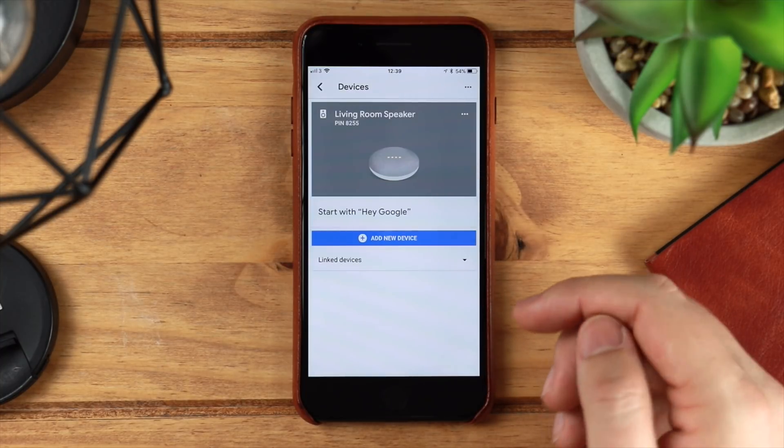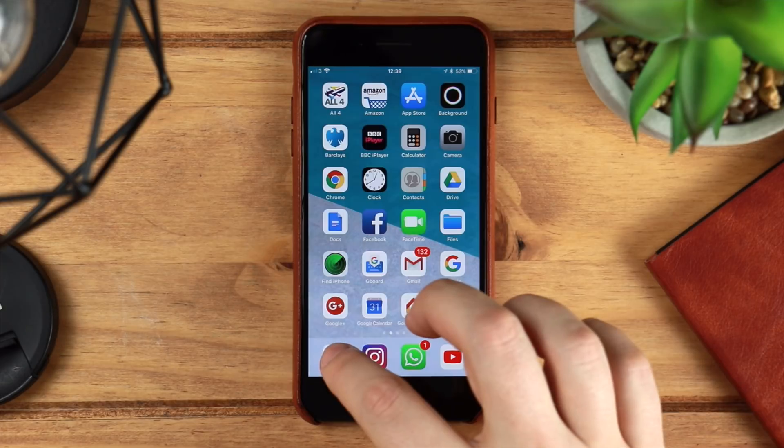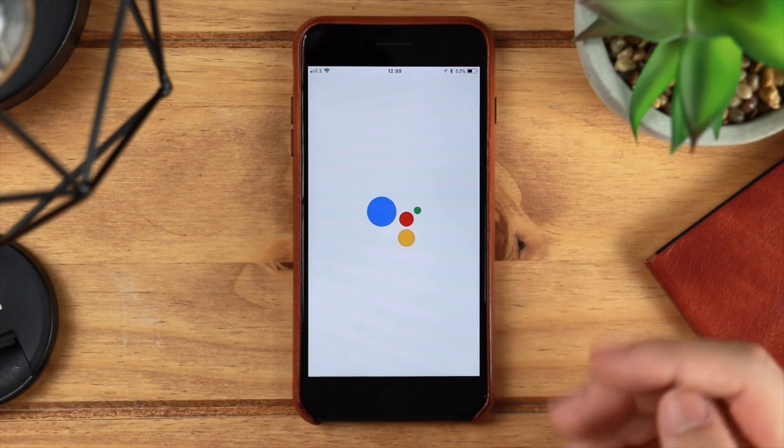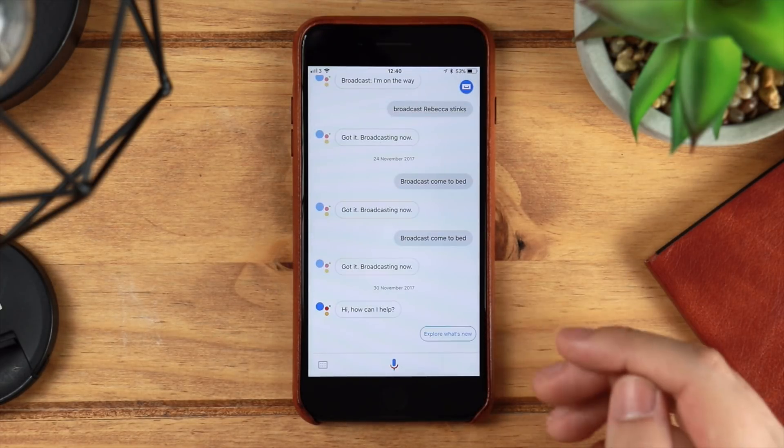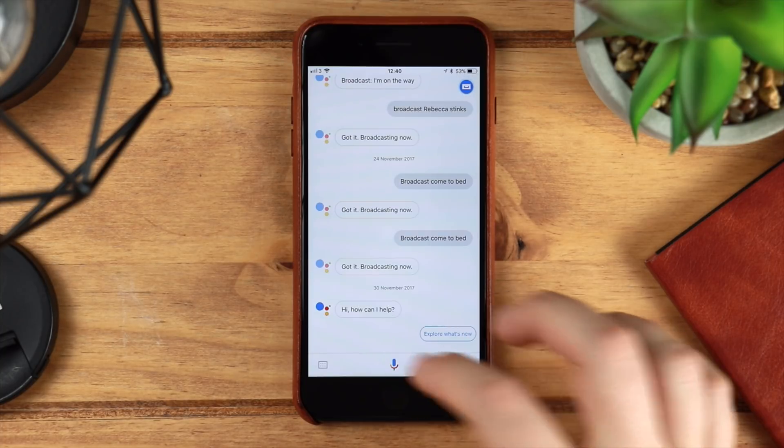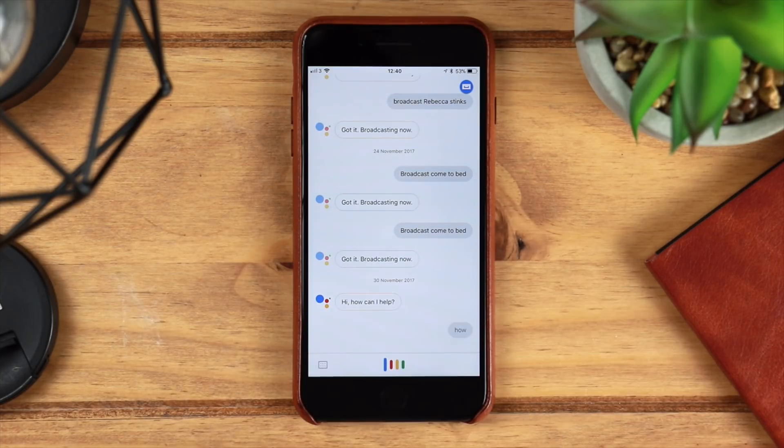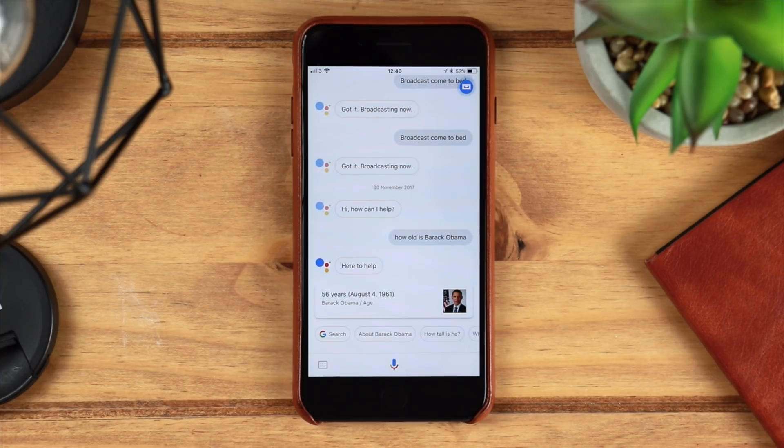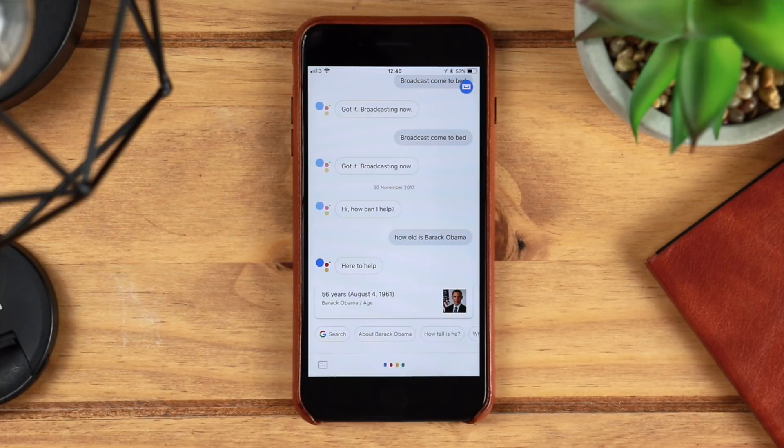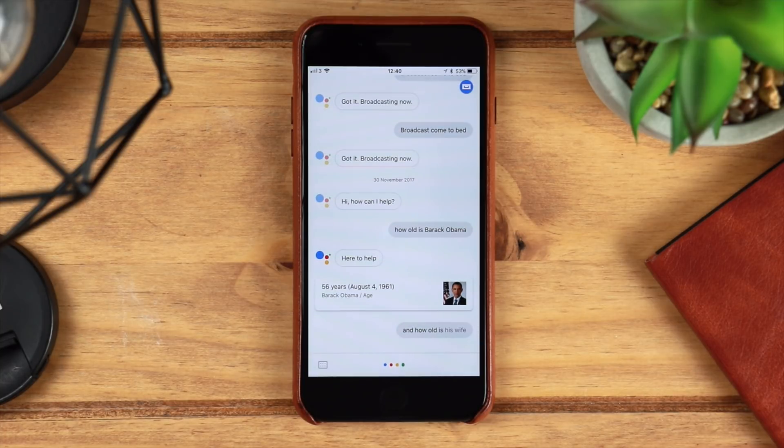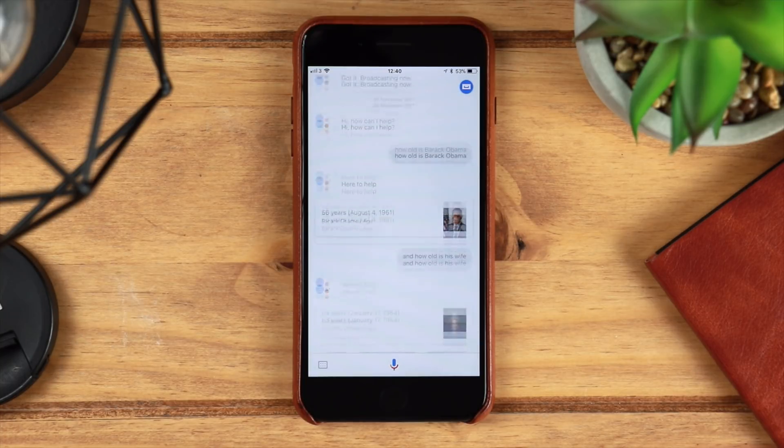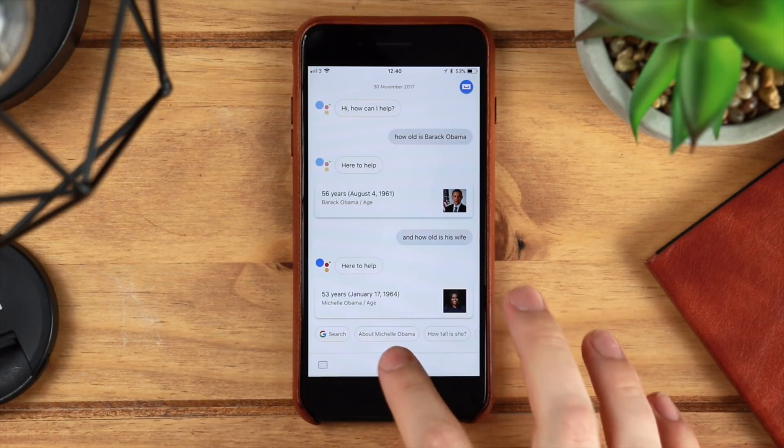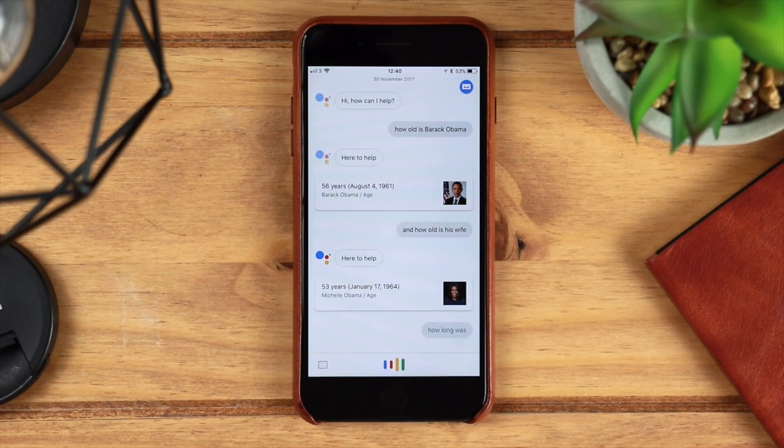Which then leads us on nicely to the Google Assistant application, which again works exactly as it would do on Android. It still has the same conversational features as what you're going to find on Android as well. So again, if you do ask it a question, for instance, 'how old is Barack Obama,' and then follow up with 'and how old is his wife,' it's gonna then know what you're talking about, give you the information for Michelle Obama. And again, the conversational side of things is something that you can't necessarily beat on Android.